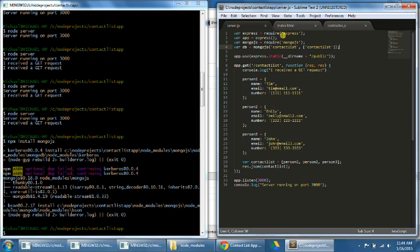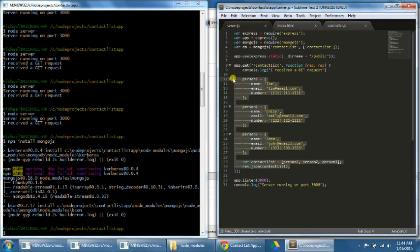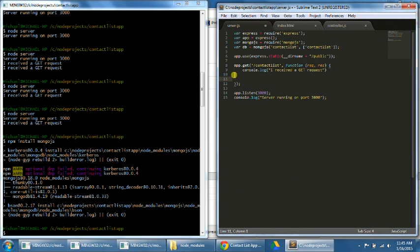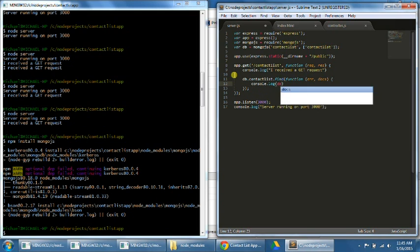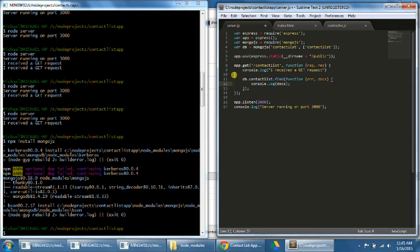Step number 29. We're going to now get our data from MongoDB with a GET request. First, let's delete the dummy data in our server file because we won't need that anymore. Now let's have our server find the data from our contact list database and collection. We're going to type: db.contactlist.find(function(error, docs)). Docs will mean it's going to respond with the documents from the database. Then let's type console.log(docs), and underneath that, response.json(docs). The console.log is a test to make sure we receive the data, and response.json sends the data back to the controller.